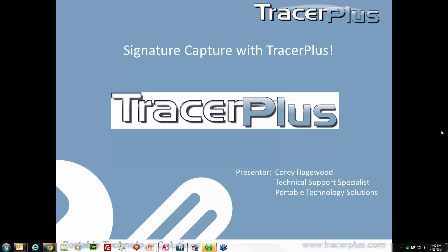My name is Corey Haigwood, and I'm a technical support specialist here at PTF, and I will be your host today for the Signature Capture Webinar.